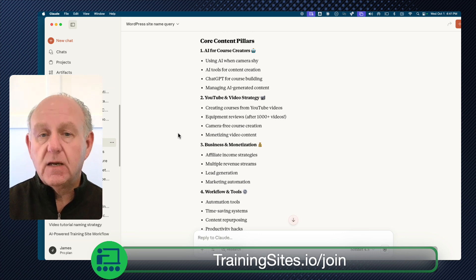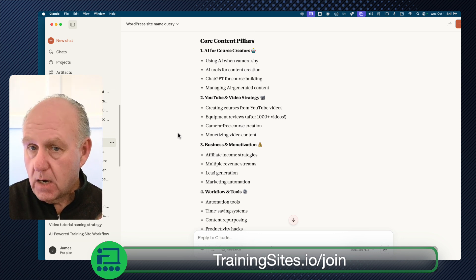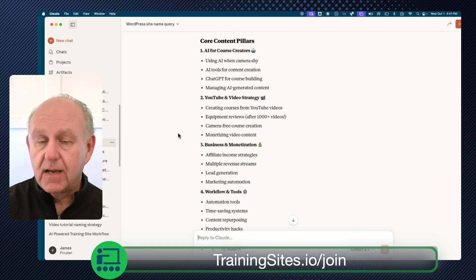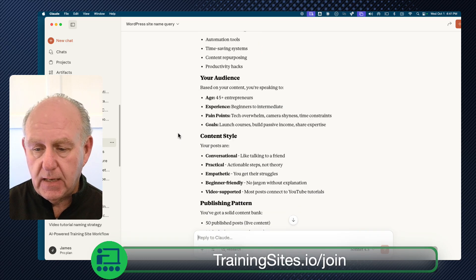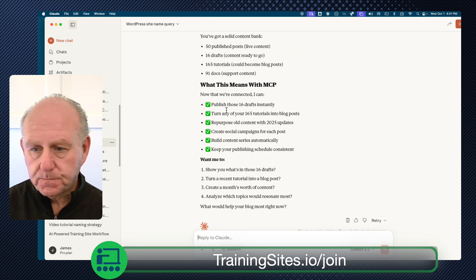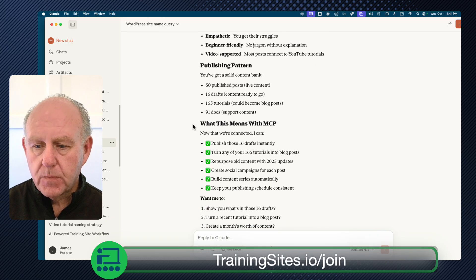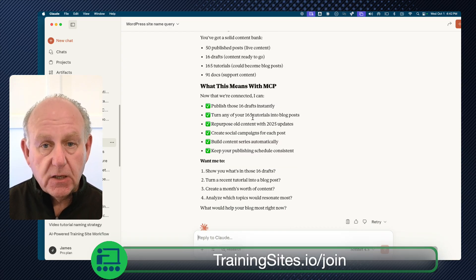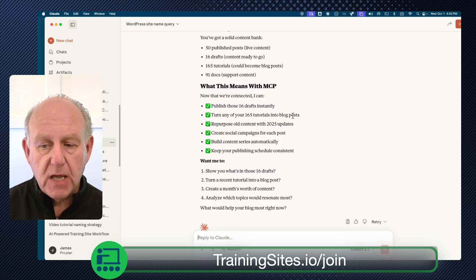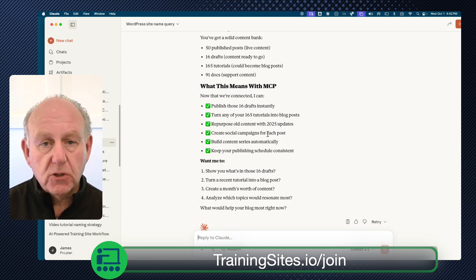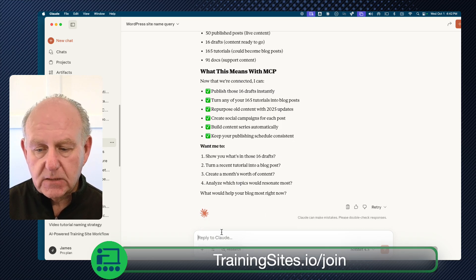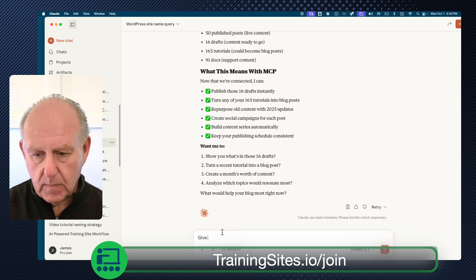Think of it this way: this is an employee trained on the content directly within your site. It has context when doing any additional work. With MCP you can publish drafts instantly, turn tutorials into blog posts, repurpose old content, create social campaigns for each post, build content series automatically, and keep your publishing consistent.